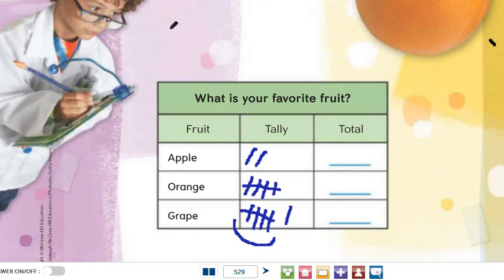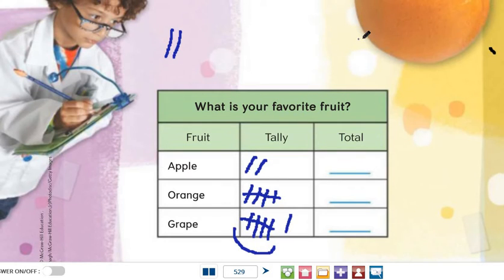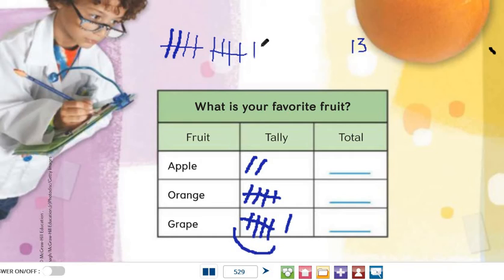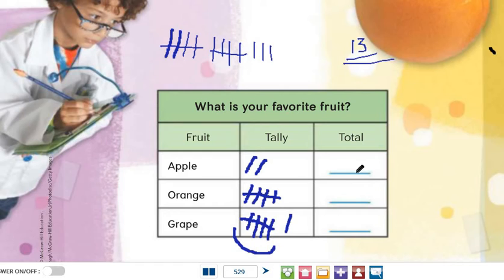If there are thirty people who prefer something, we continue grouping in fives: one, two, three, four, five — six, seven, eight, nine, ten — eleven, twelve, thirteen. So we draw thirteen tallies this way and write the total number in the space provided.